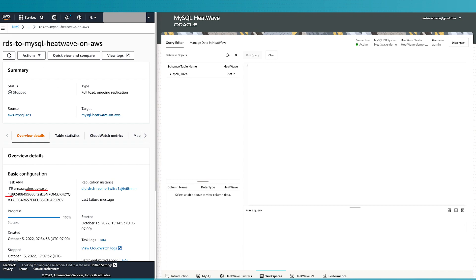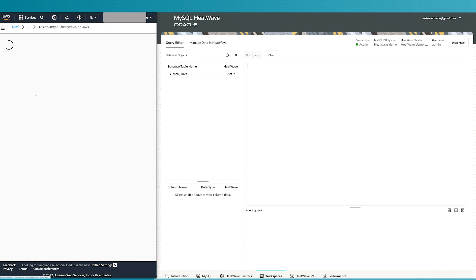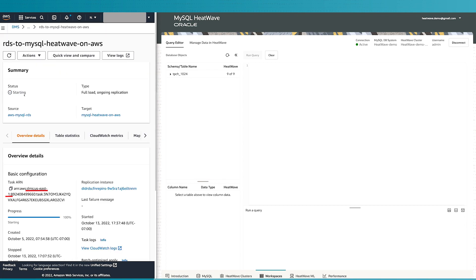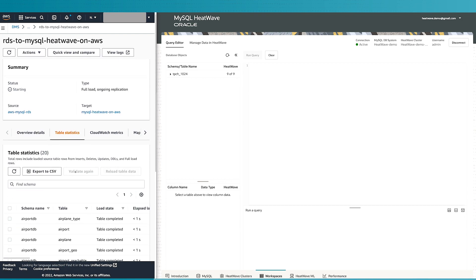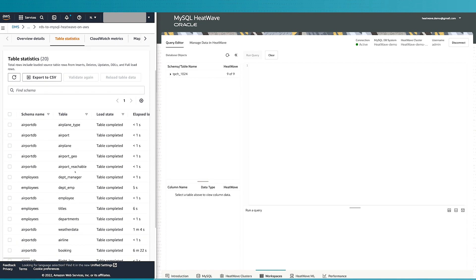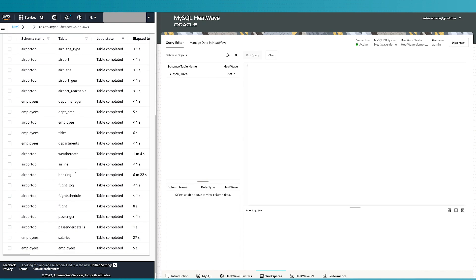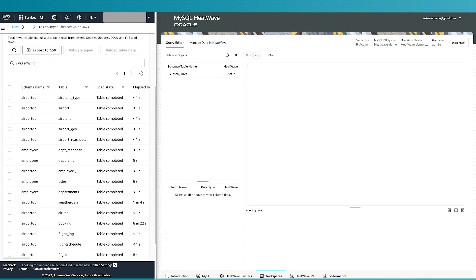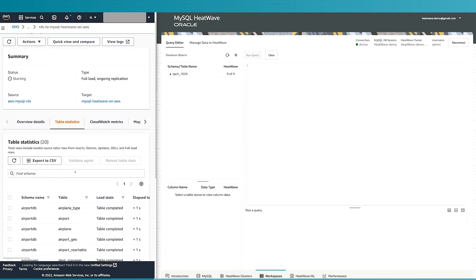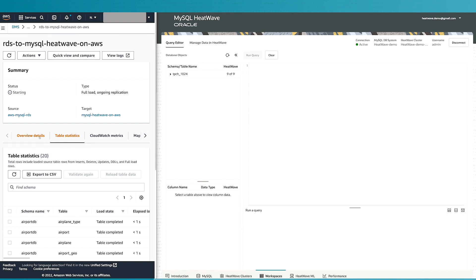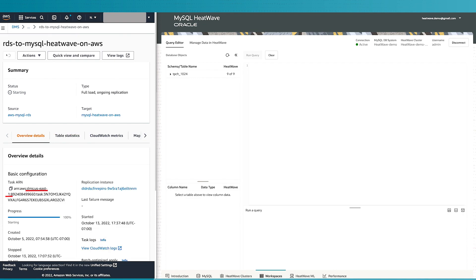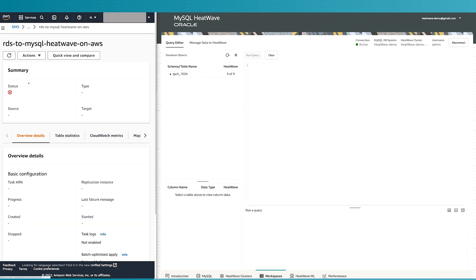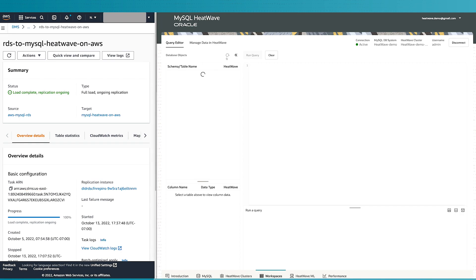Now, the first thing we observe is that the DMS is also created in the same AZ, AZ1. The RDS instance, the DMS and MySQL HeatWave, they are all in the same AZ. There is no data egress happening to the internet. We start the replication. The data is now being moved from RDS into the MySQL database and all the tables which are in RDS will start getting populated to the MySQL database.